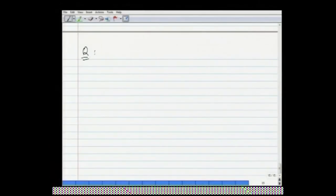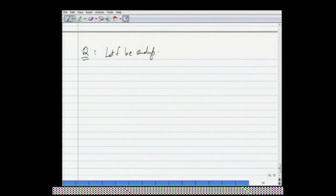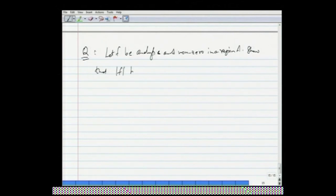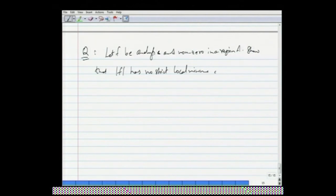Let us start with the following question. This question is sometimes called the minimum modulus theorem, or a version of it. Let f be analytic and non-zero in a region A. Show that the modulus of f has no strict local minimum on A.